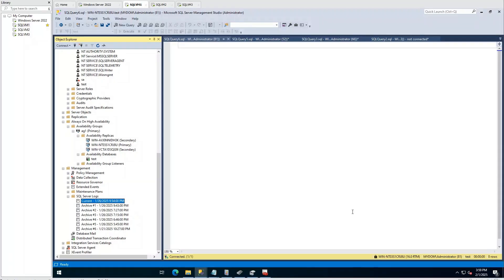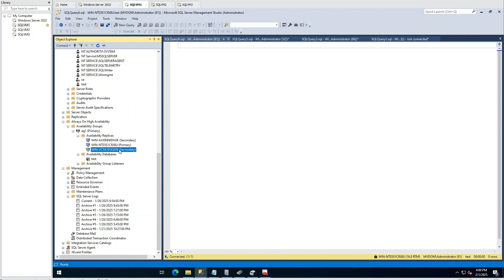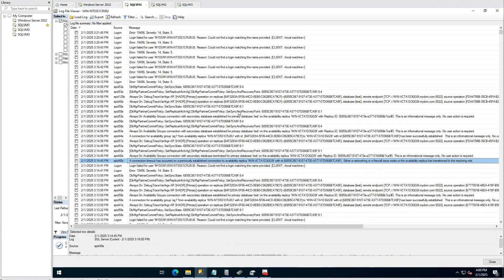I have three replicas. However, I experienced intermittent synchronization break with one of my secondary replicas. My database in this replica became in resolving state. Now it is working fine, of course.